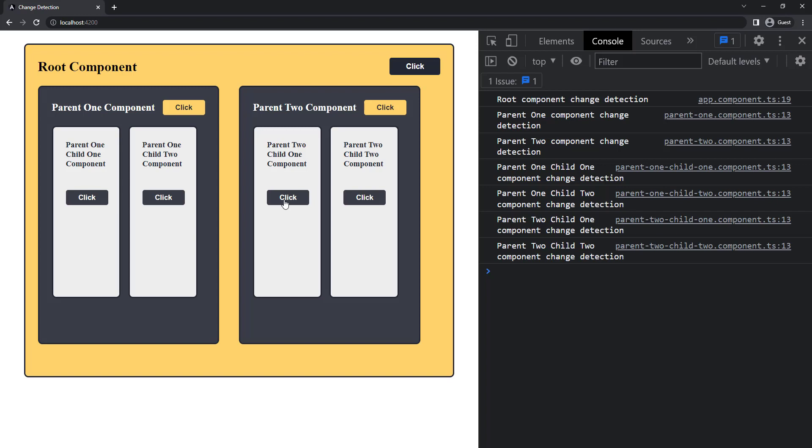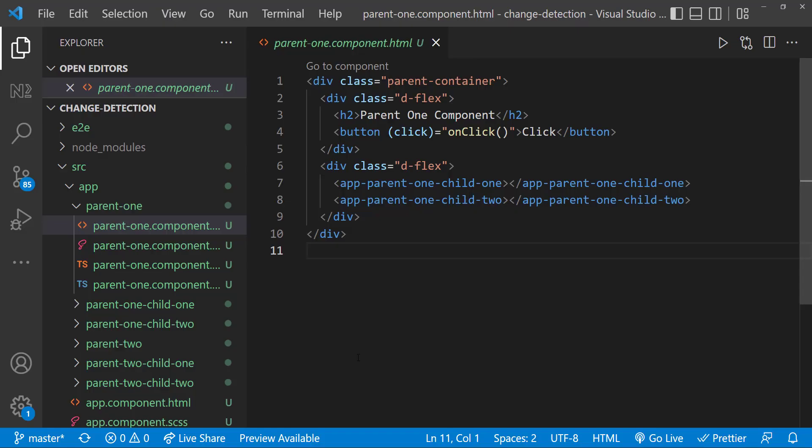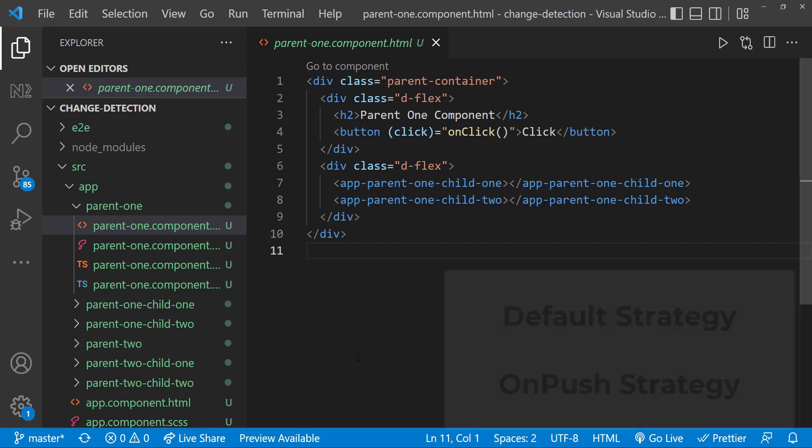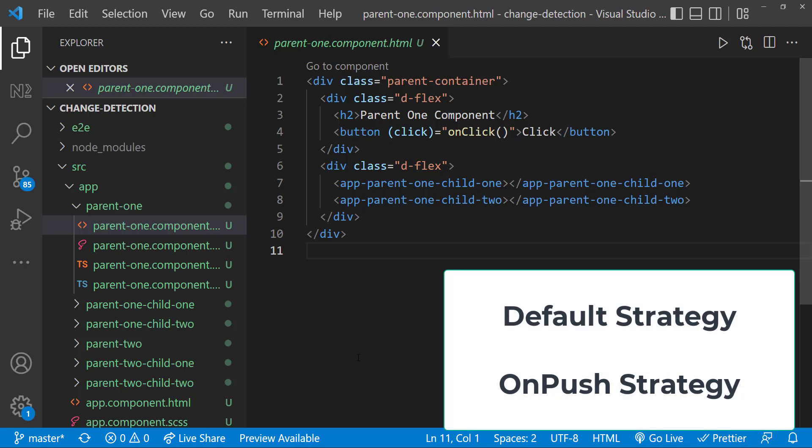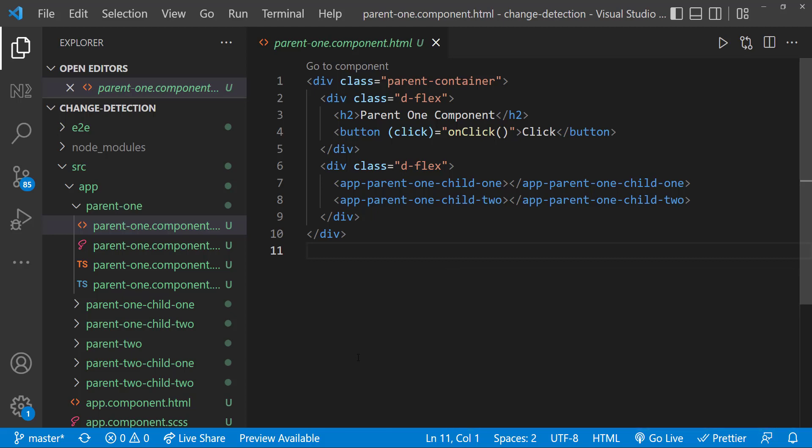We have already seen due to three reasons, Angular checks each component in the application. But there is a way to reduce the number of checks. And we can avoid running the change detector for the whole subtree. To optimize the number of checks, Angular provides two change detection strategies, default strategy, OnPush strategy, whatever we have seen so far is the default strategy.